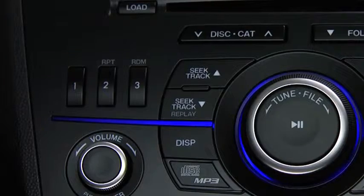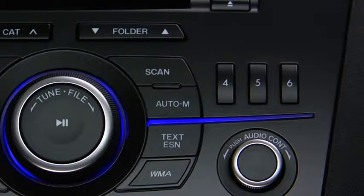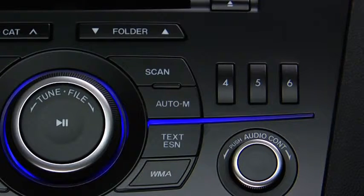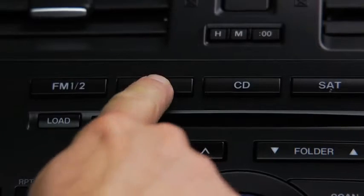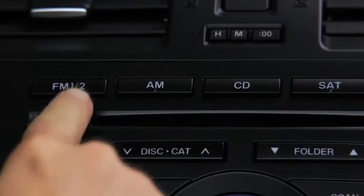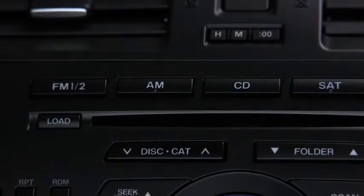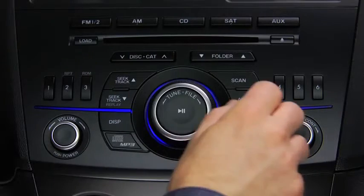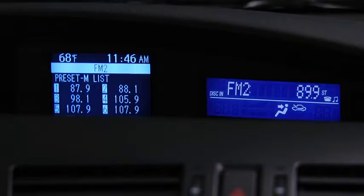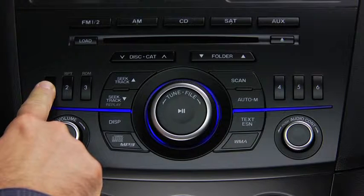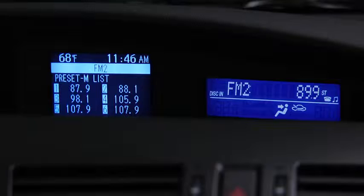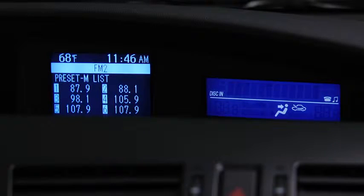The six preset channels can be used to store 6 AM and 12 FM stations. To set a channel, first select AM, FM1, or FM2. Tune to the desired station. Press and hold a channel preset button until a beep sounds. The station is now held in the memory.